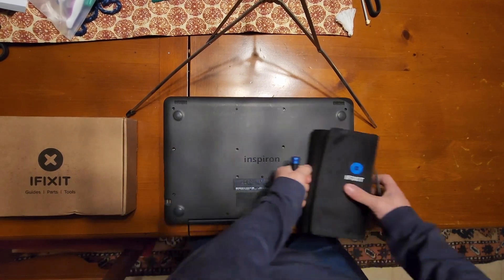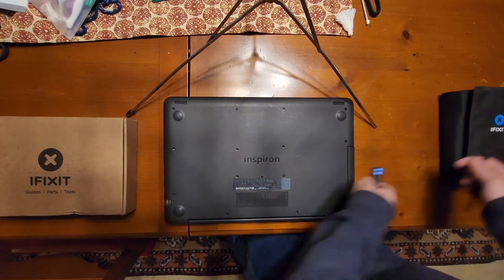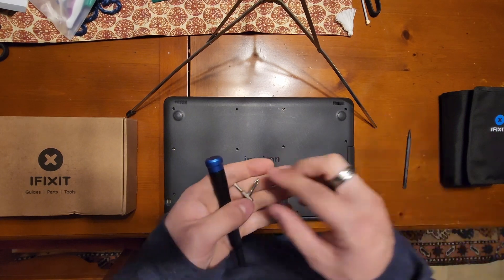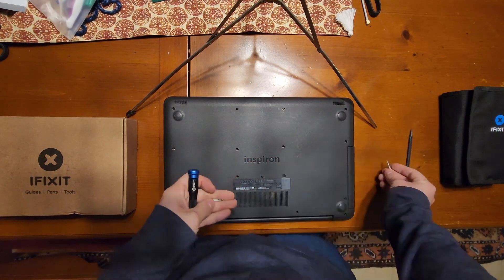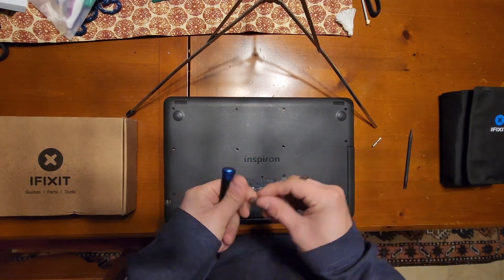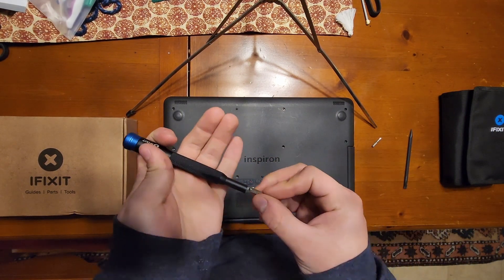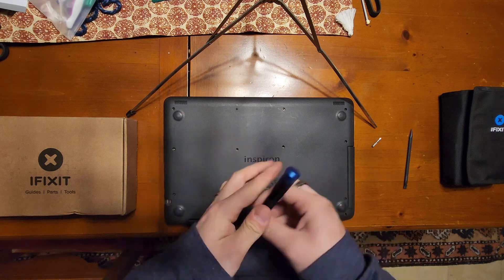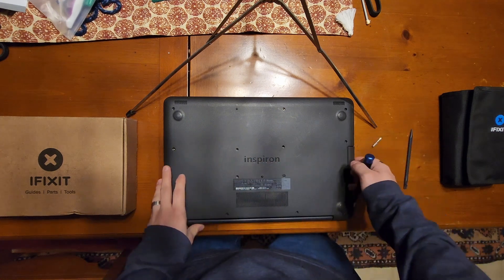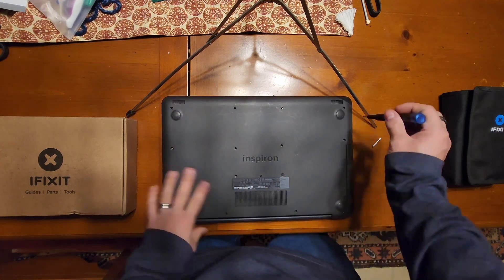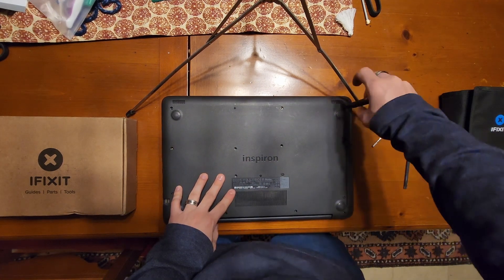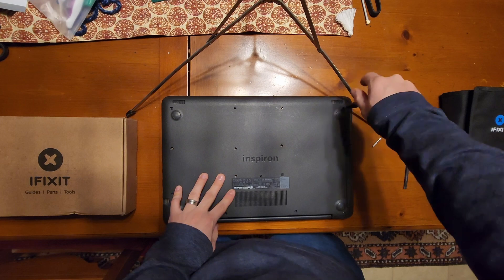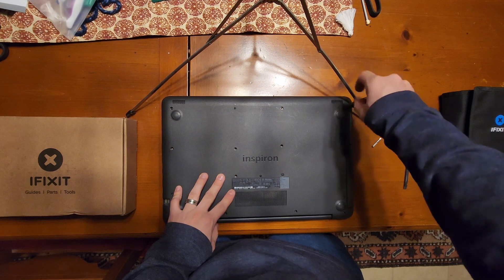You can always ground yourself if you feel like you want to as well, that's the best practice. Just not doing it today because honestly most stuff today is pretty resilient. I've never had any issues on any new computers.